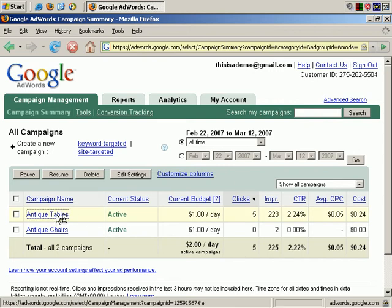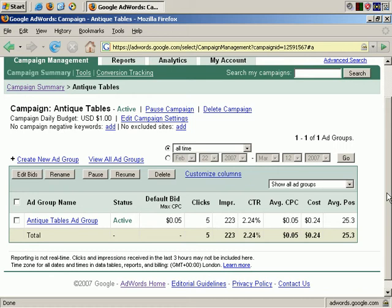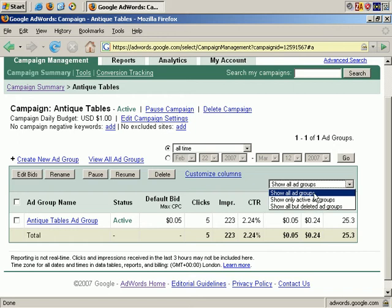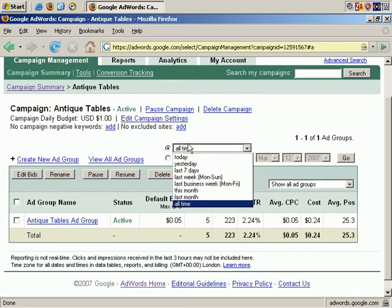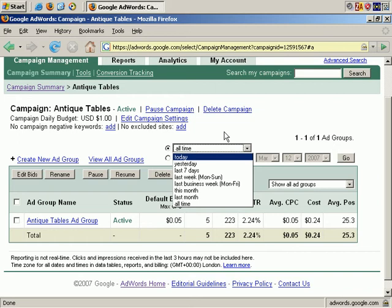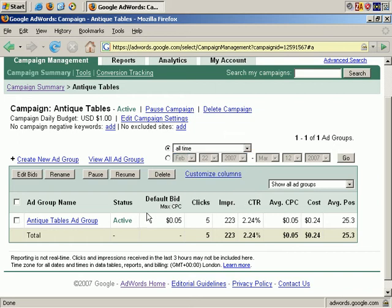Now let's drill down and click into the Antique Tables campaign. Now we're at the ad group level, and again you can see that you can choose different viewing options for active groups, deleted groups, and so on, as well as different time frames in which to view the information. In my example, I have one Antique Tables ad group, it's active, the default bid across all keywords is $0.05, and the information you see here is basically the same as at the campaign level because we only have one ad group. If we had multiple ad groups, then the information would be broken down into listings for each ad group.